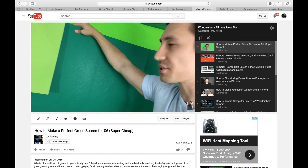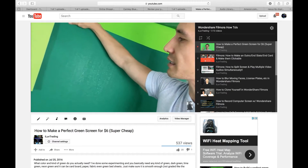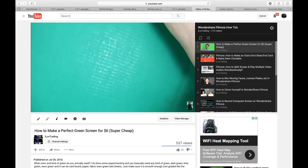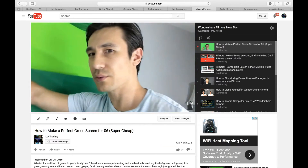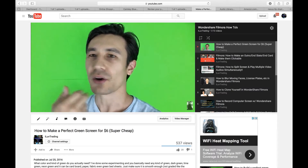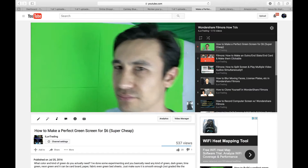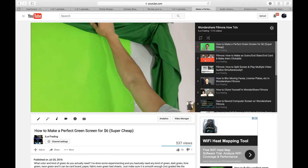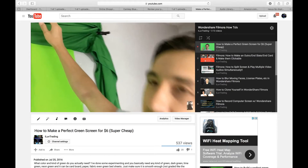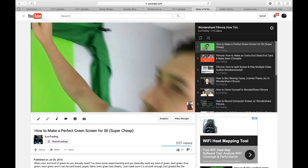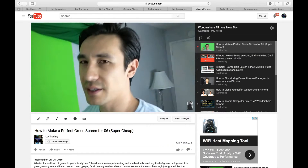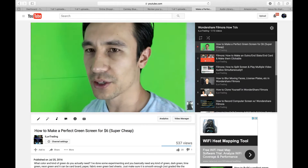What else can you do? You can add music. The Wondershare Filmora platform already comes with royalty-free music. Royalty-free music means you can use those tracks in your video, upload it to YouTube, and still be able to monetize those videos. It also comes with sound effects. If you want more music or sound effects, you can go to YouTube, download royalty-free music, and import it directly into your Wondershare Filmora platform.